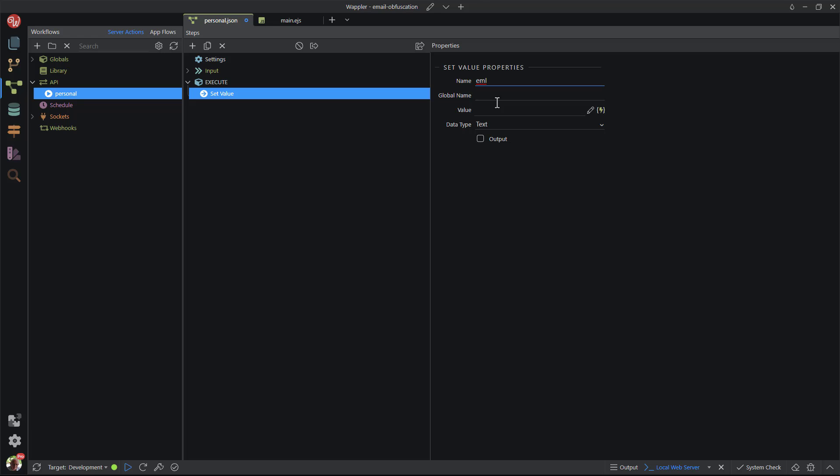But I felt that eml would be less likely to attract sniffing bots. For the value, I paste the copied email address.